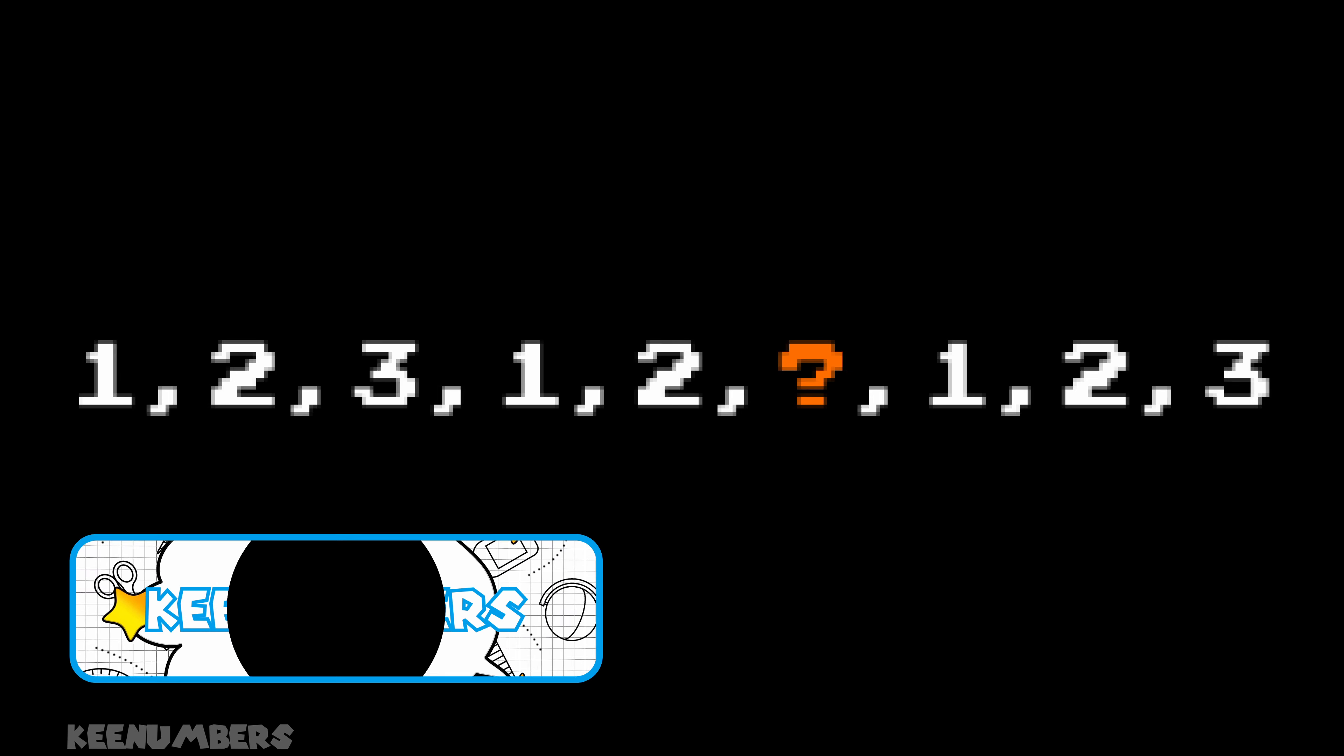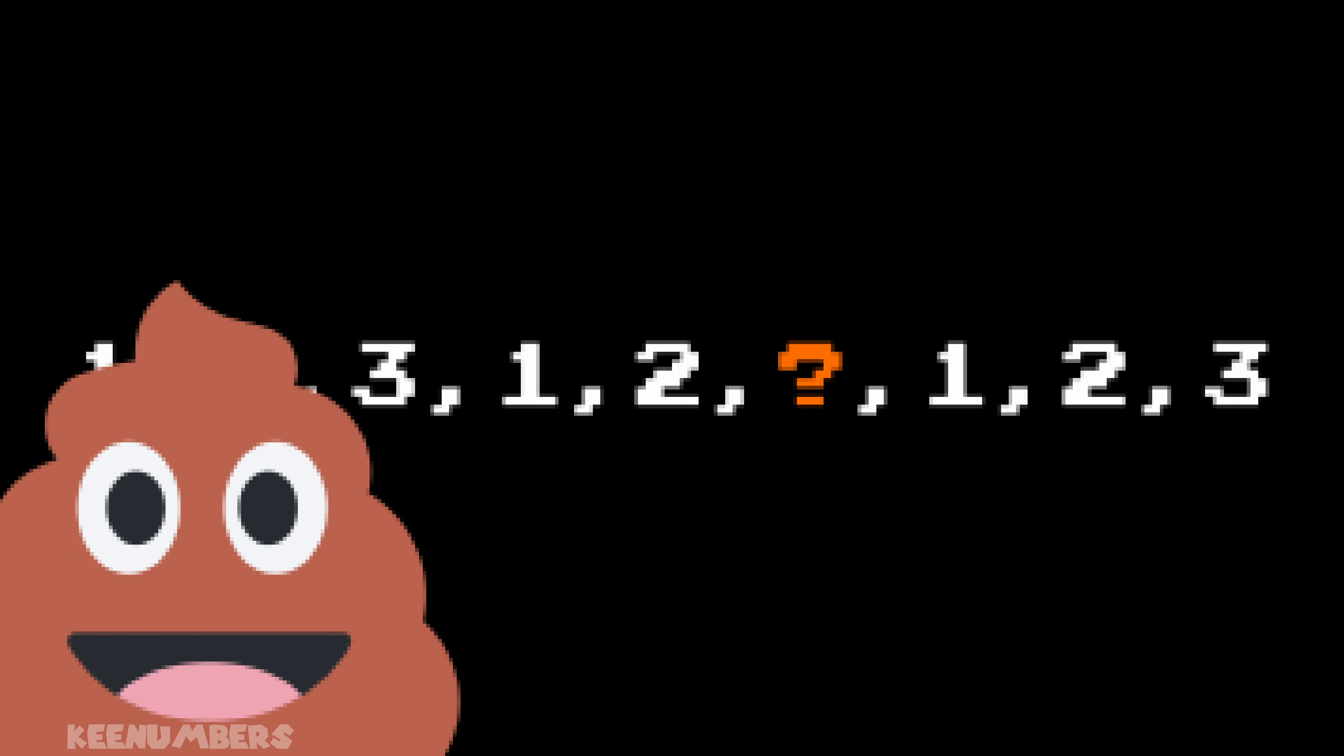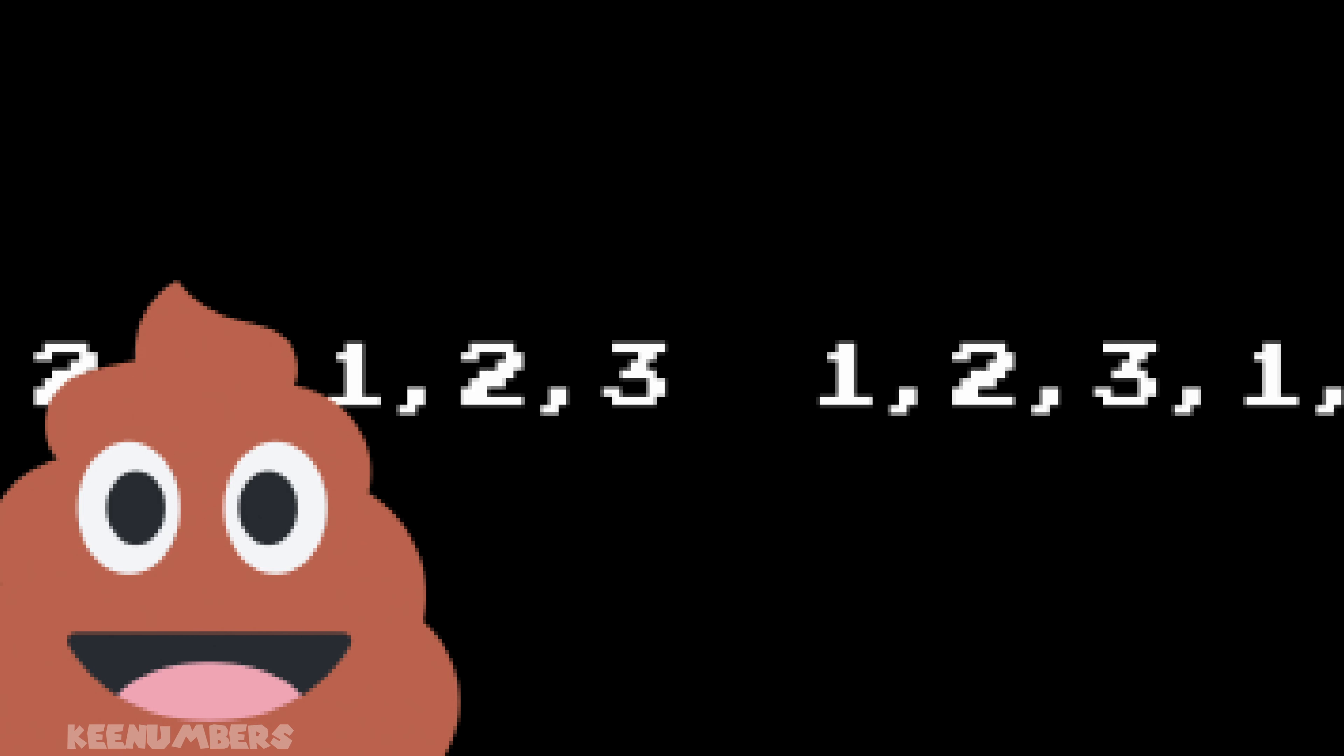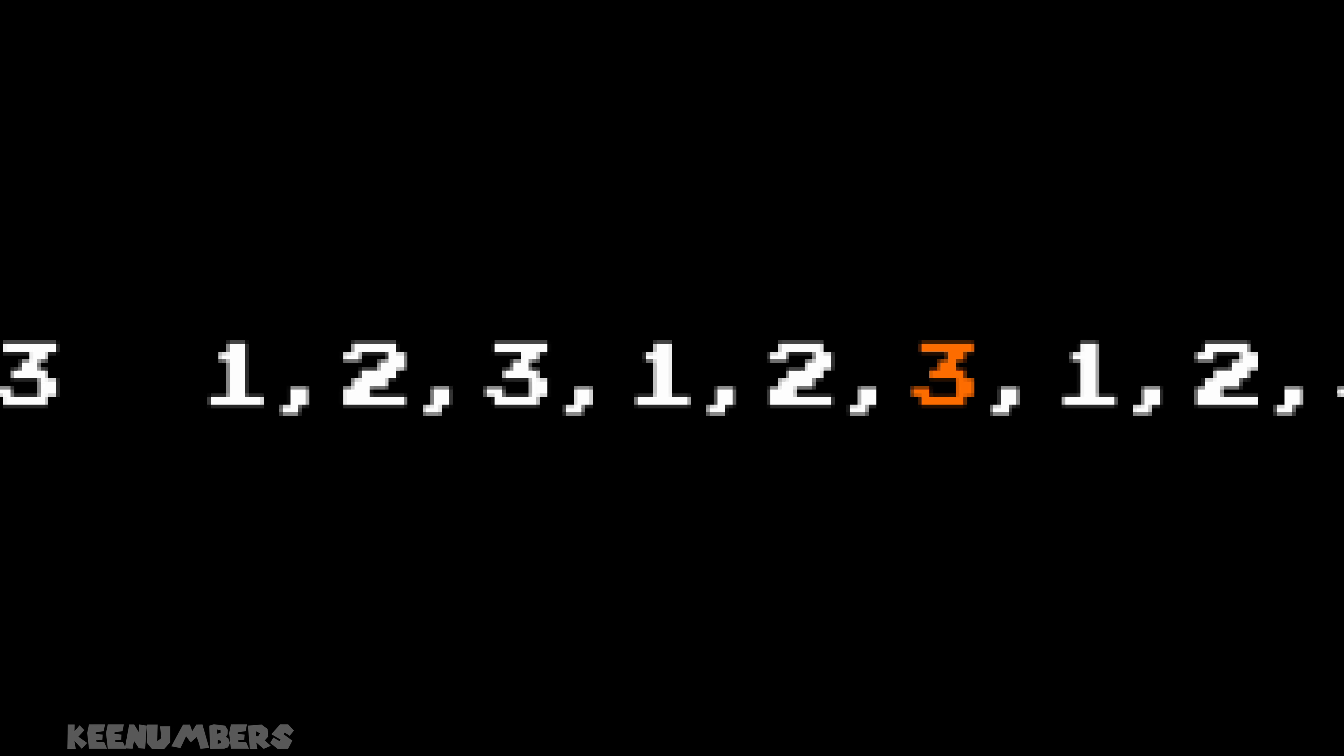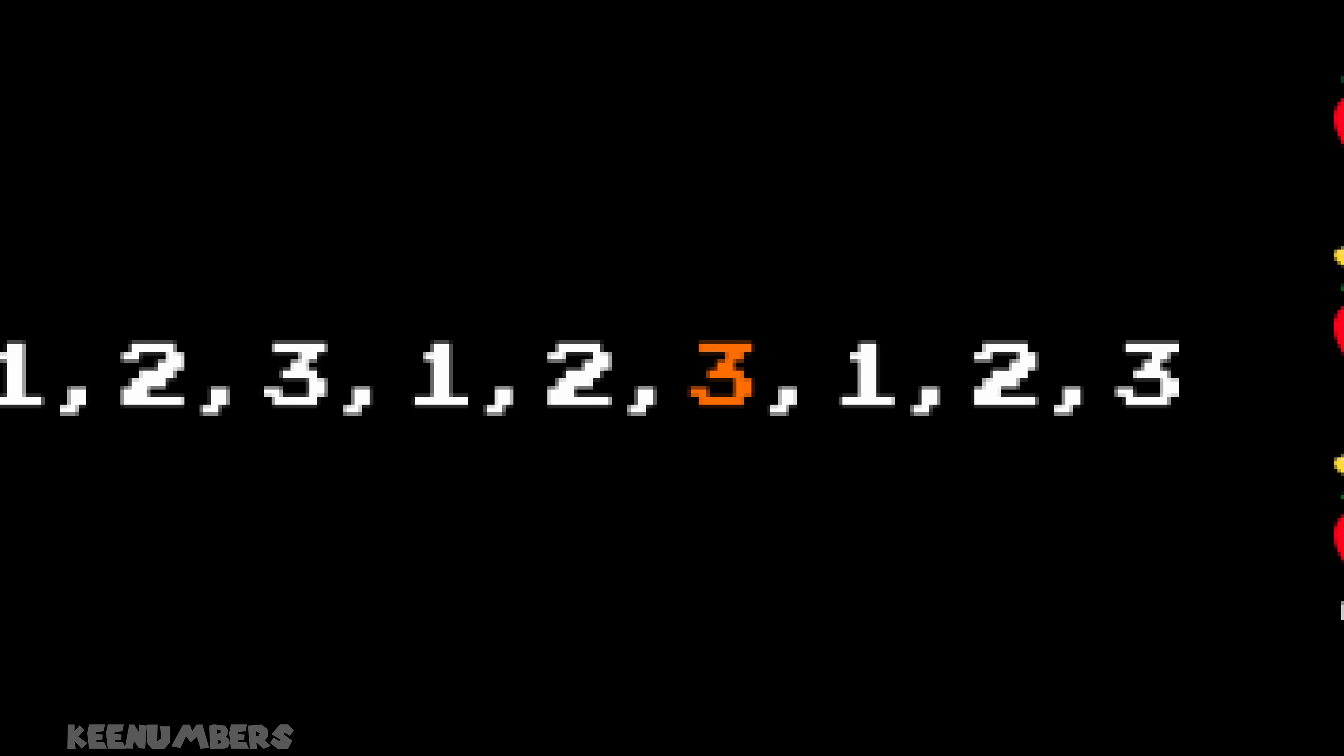Sequences. One, two, three. One, two, one, two, three. What number is missing? Three. This is a simple repeating sequence.